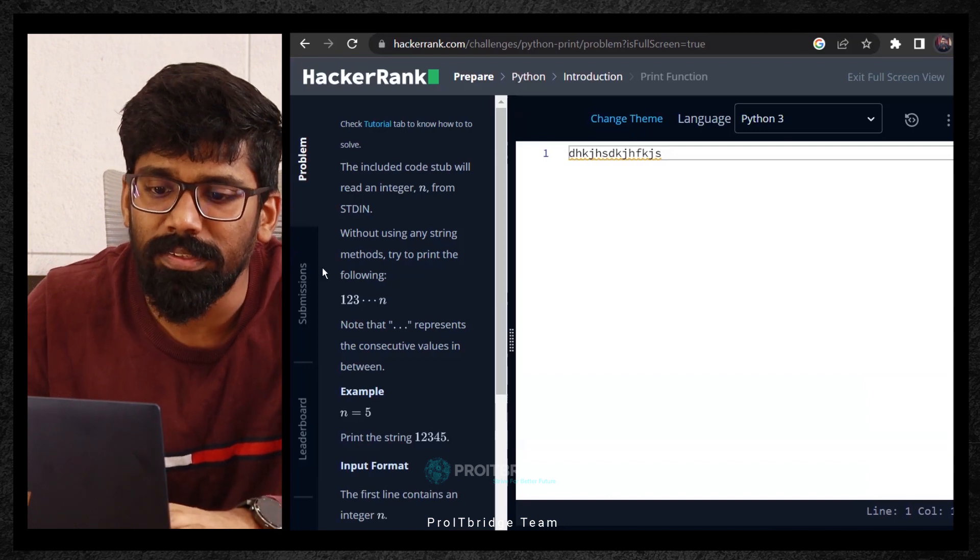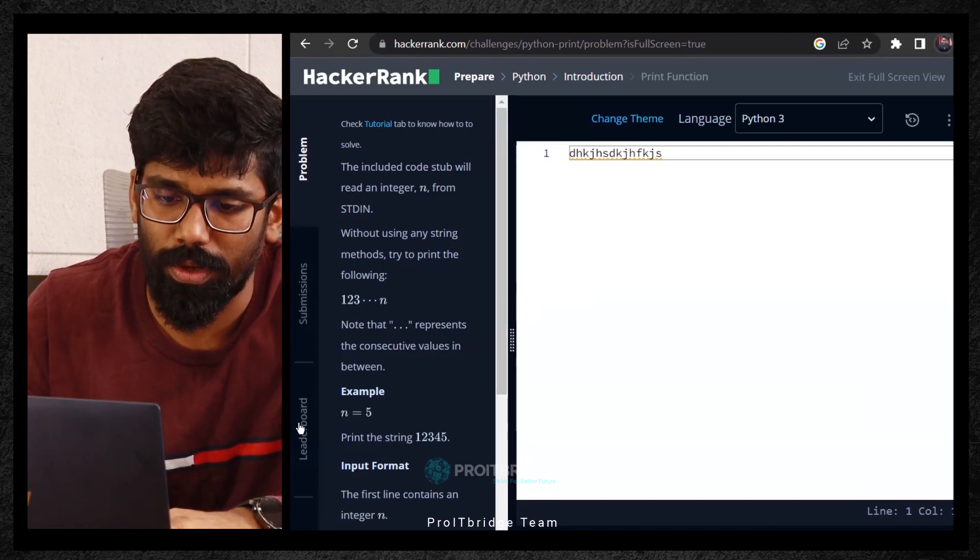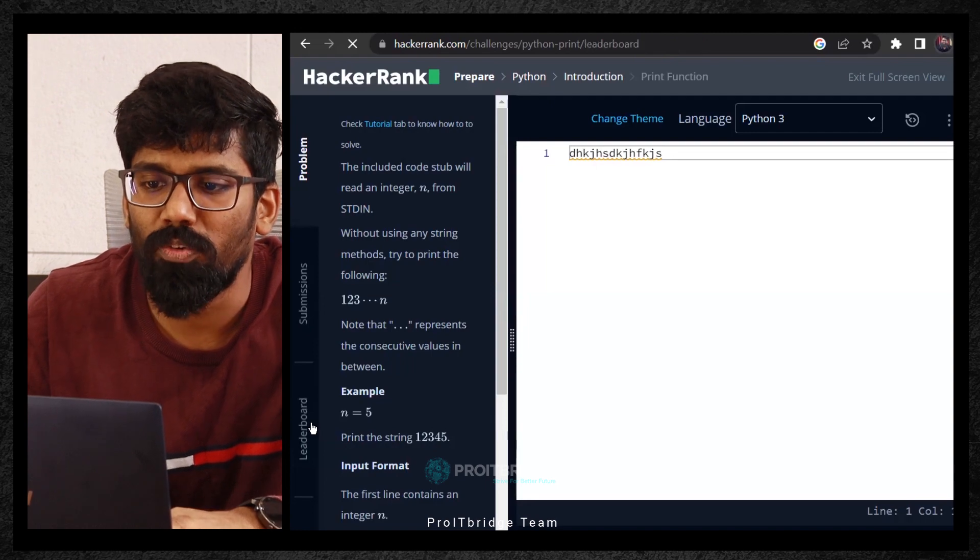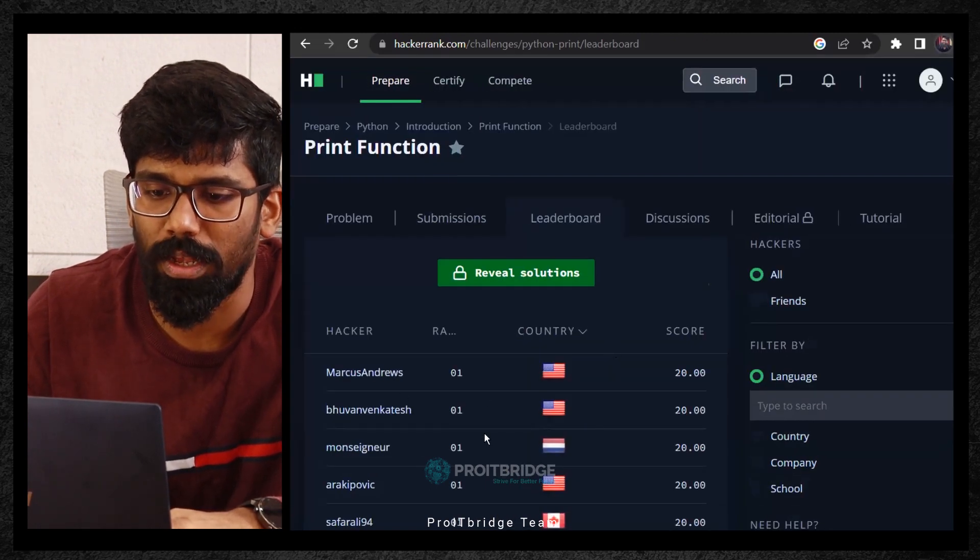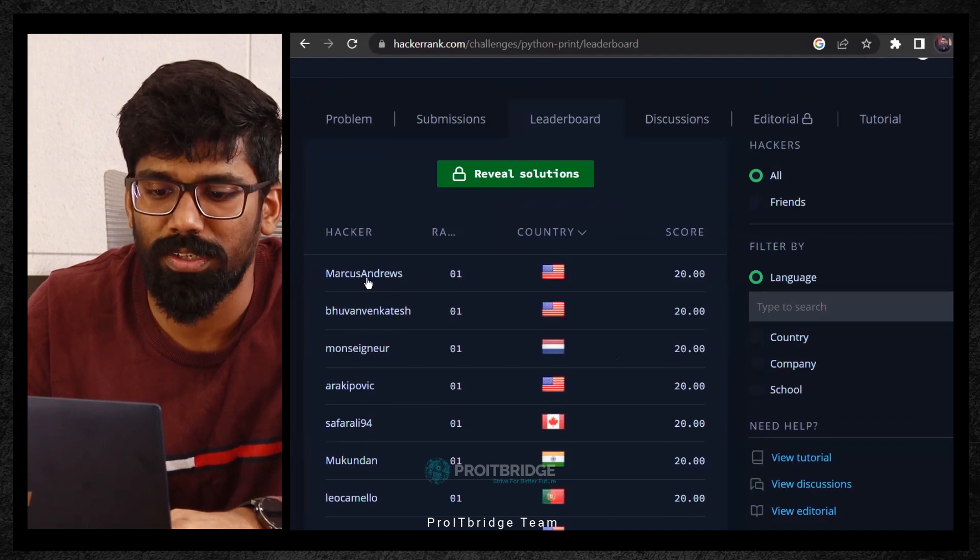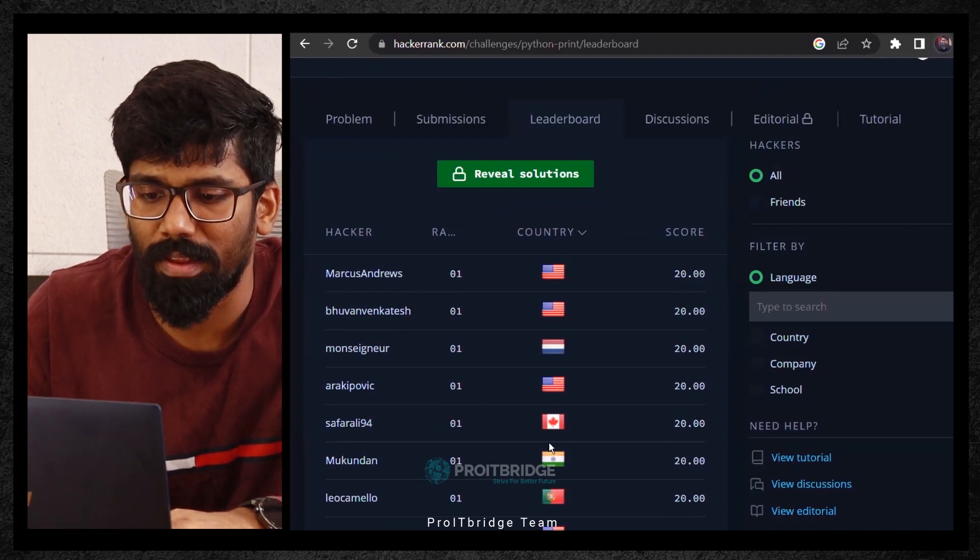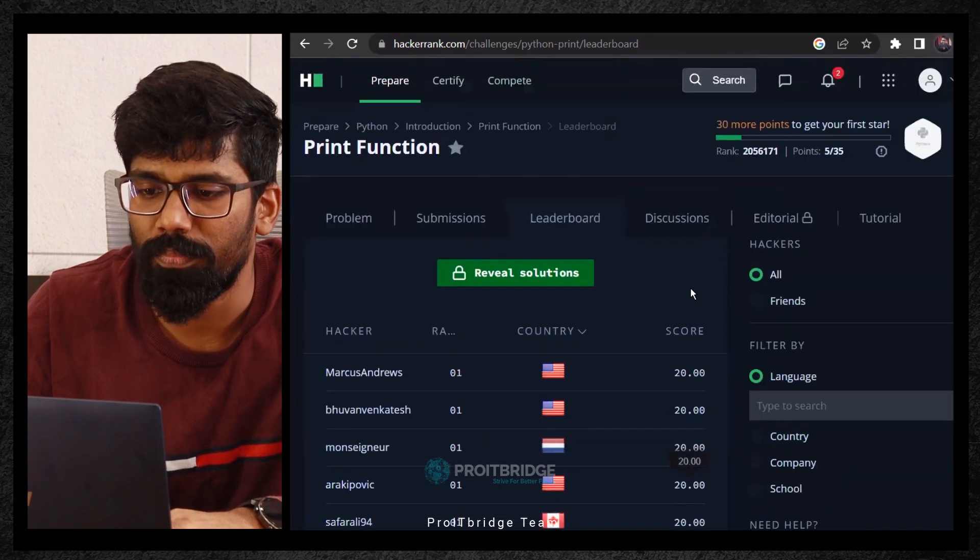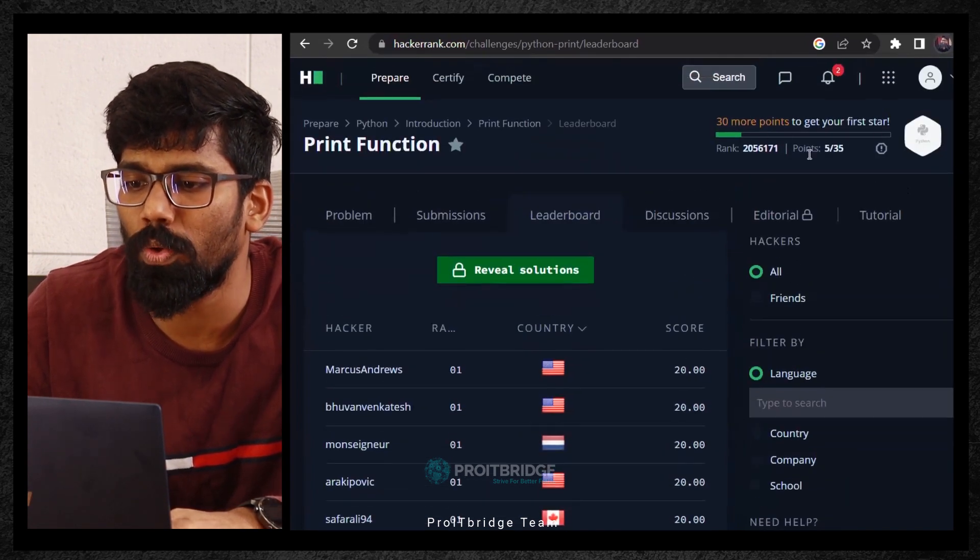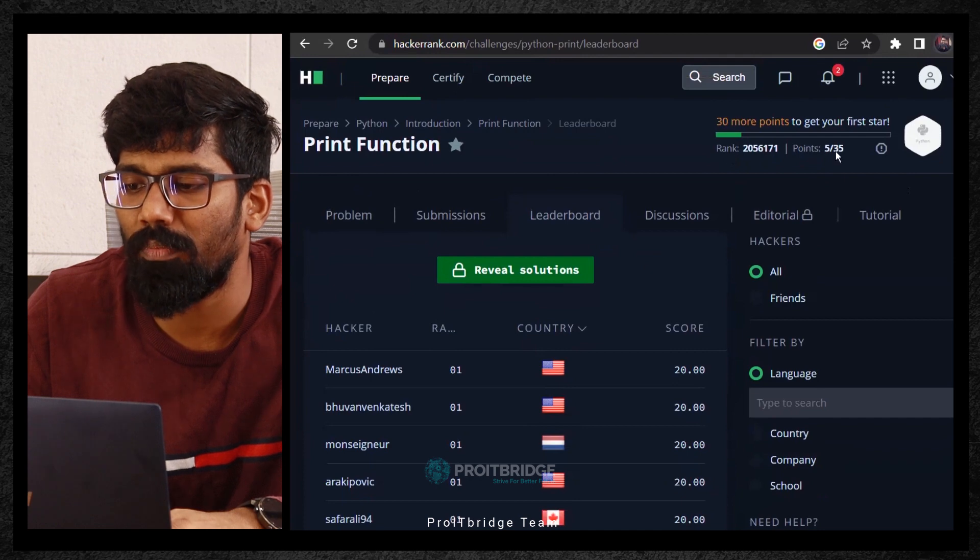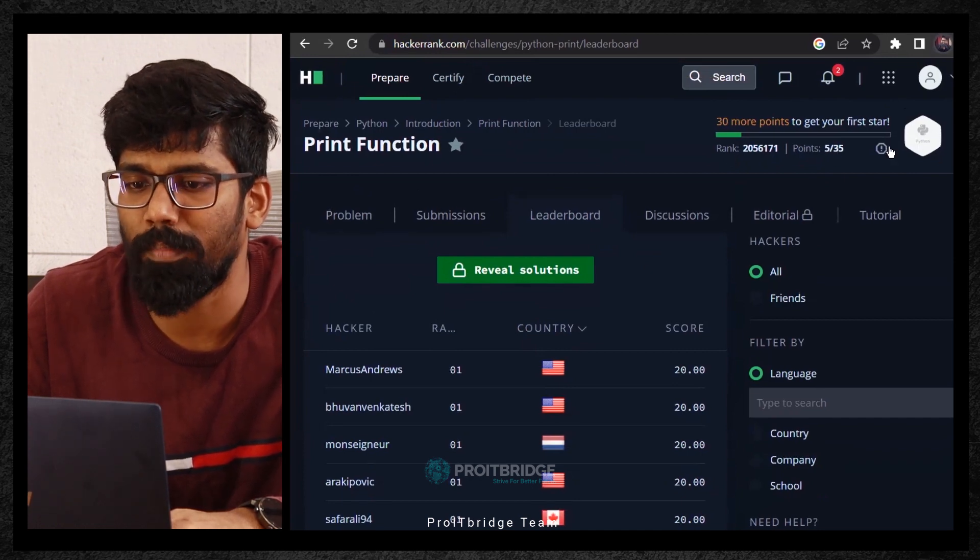If you click on this leadership board, there are a lot of people here. Marcus Andrew, he's rank one. This keeps on changing. Maybe this person Mugandan rank number one and score is 220. Here, you're able to maybe you can also come here. In case if you get a good point, for this particular level, you will also earn a badge here. You will earn a badge.